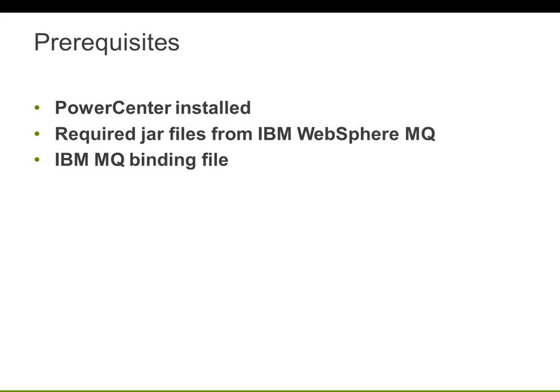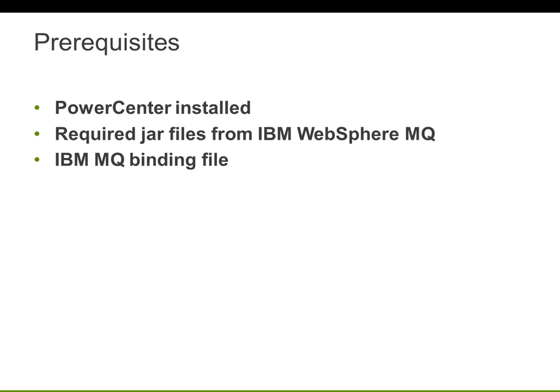Prerequisites for Informatica: The first thing is, of course, you have to install PowerCenter. And the next thing is, IBM WebSphere MQ provides the required JAR files so that JMS client is able to access the queue. So make sure that you provide those JAR files and also you have to provide the MQ binding file for Informatica for any JMS client, which we will cover in this presentation.